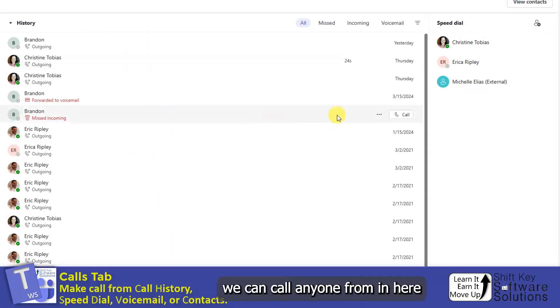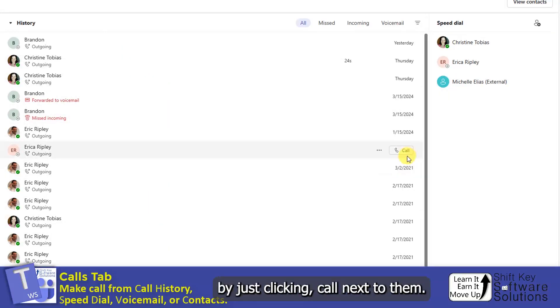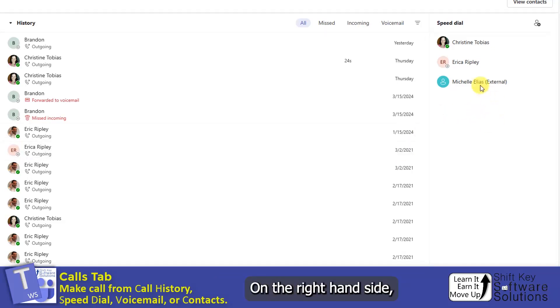From here, we can call anyone from in here by just clicking Call next to them. On the right-hand side, we have a Speed Dial.